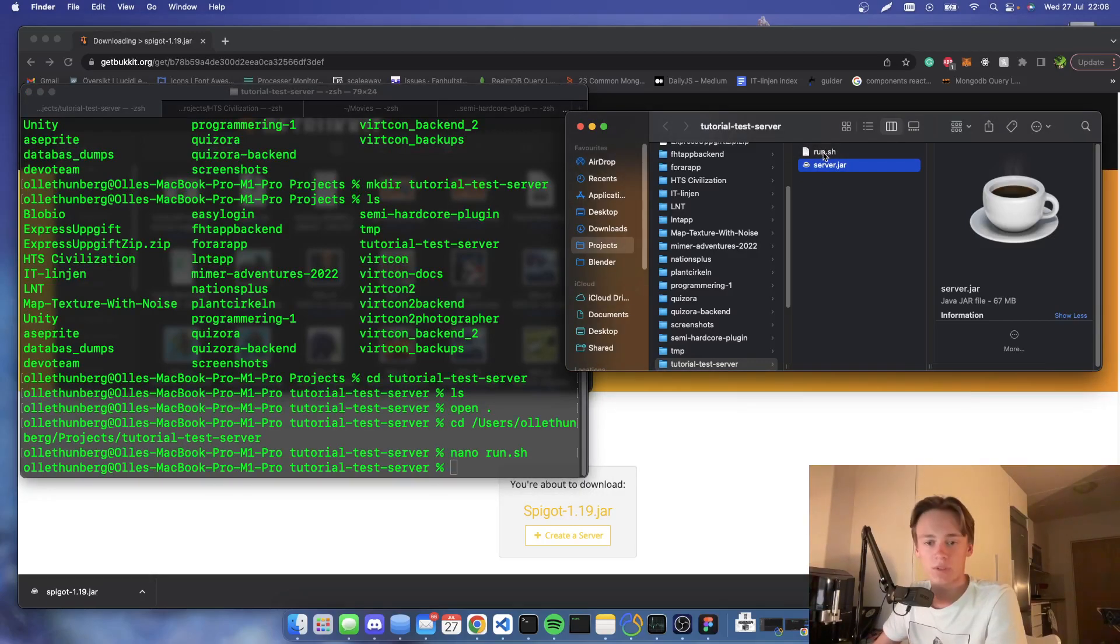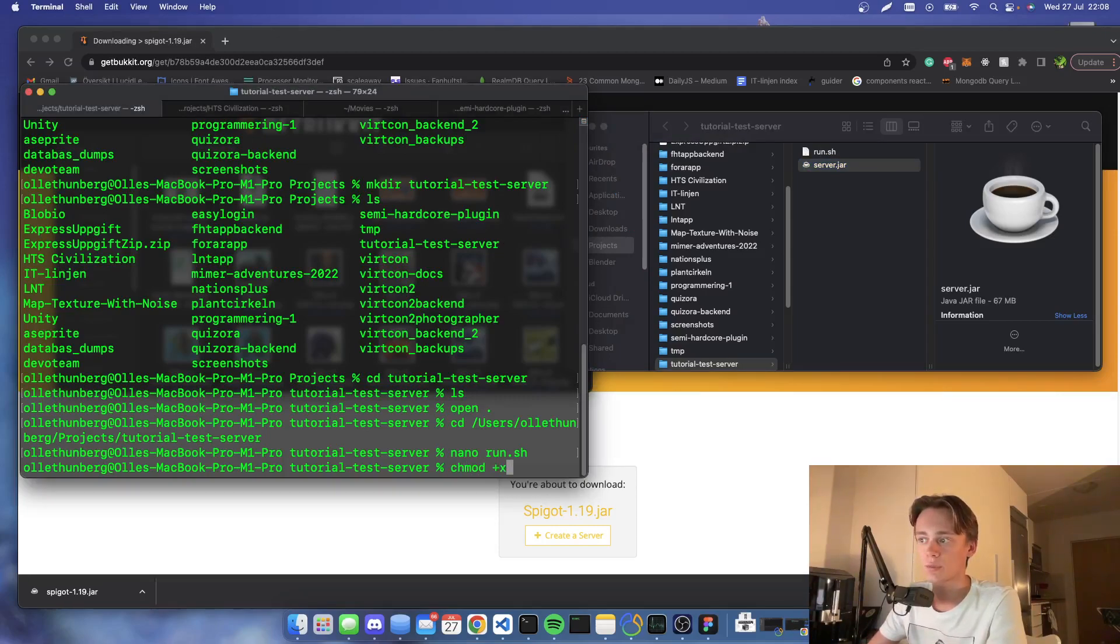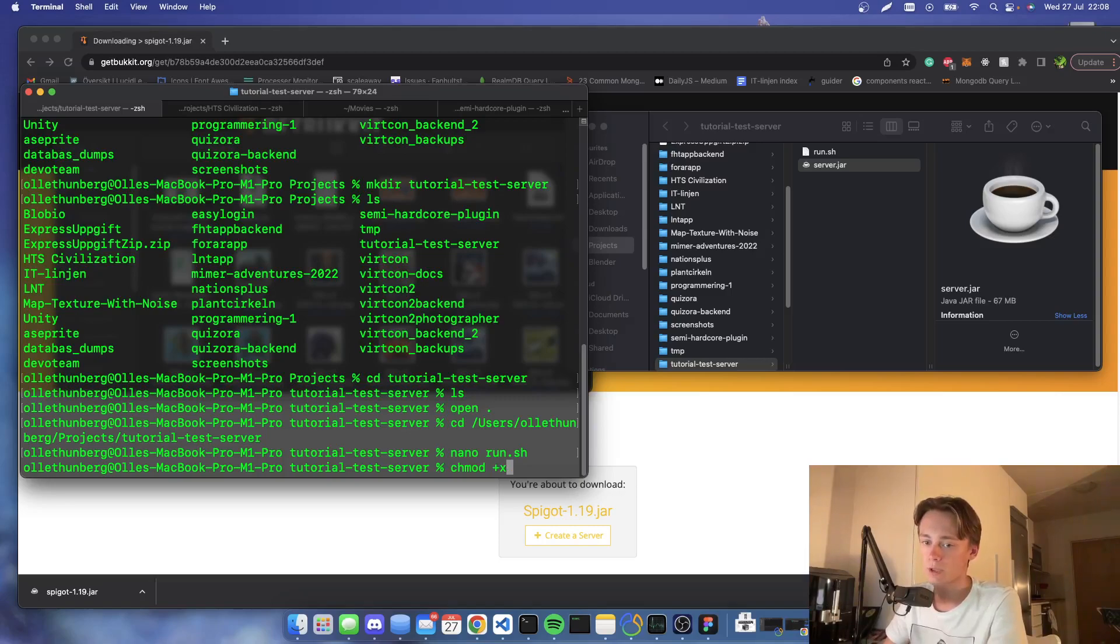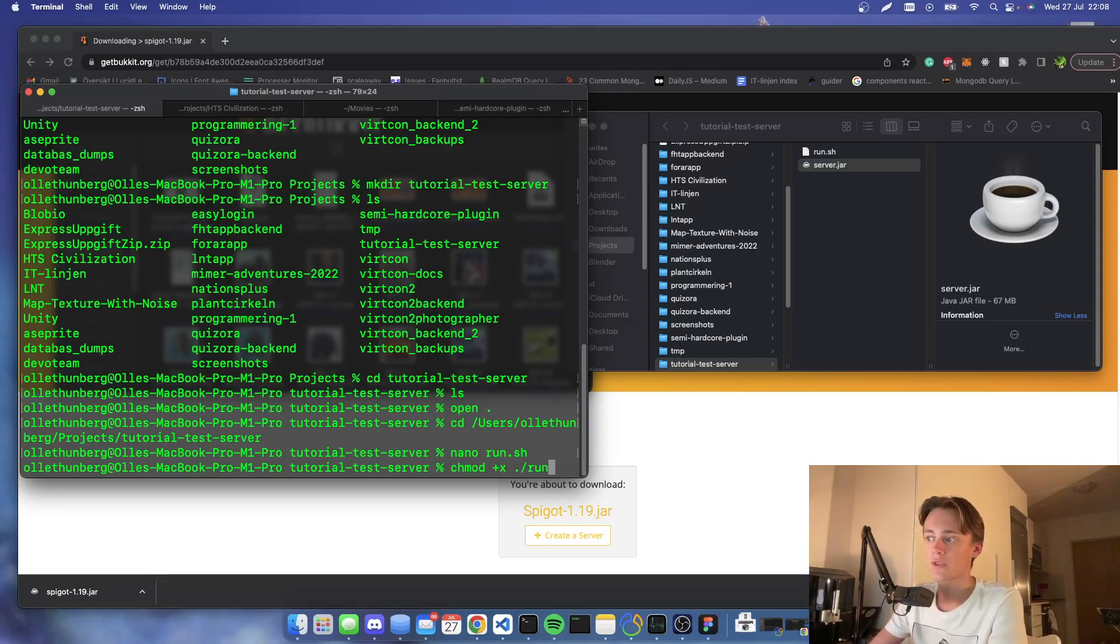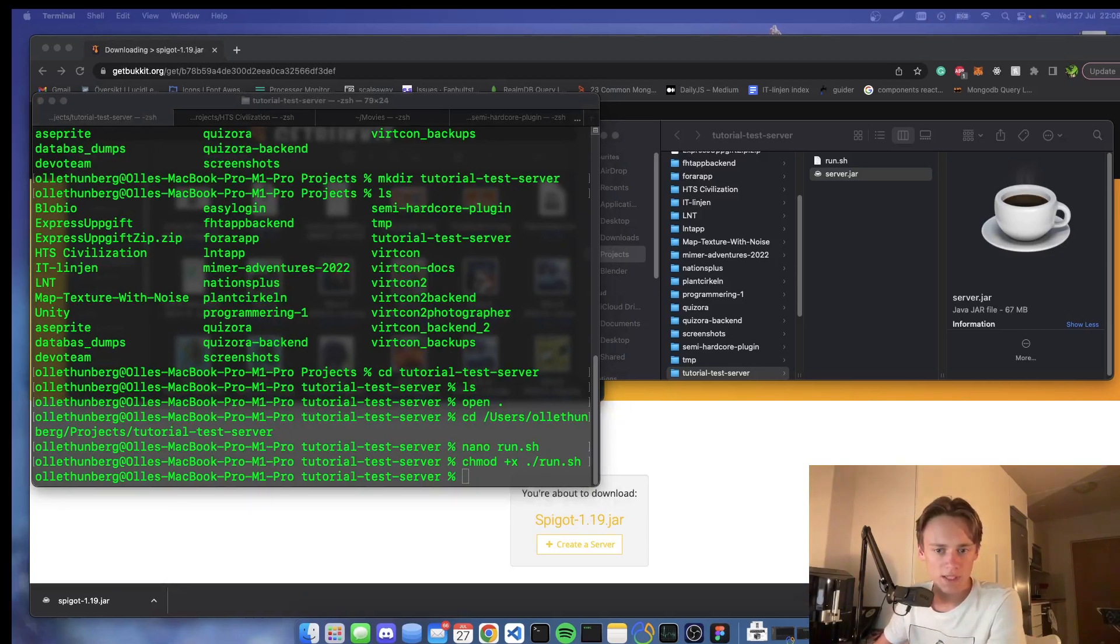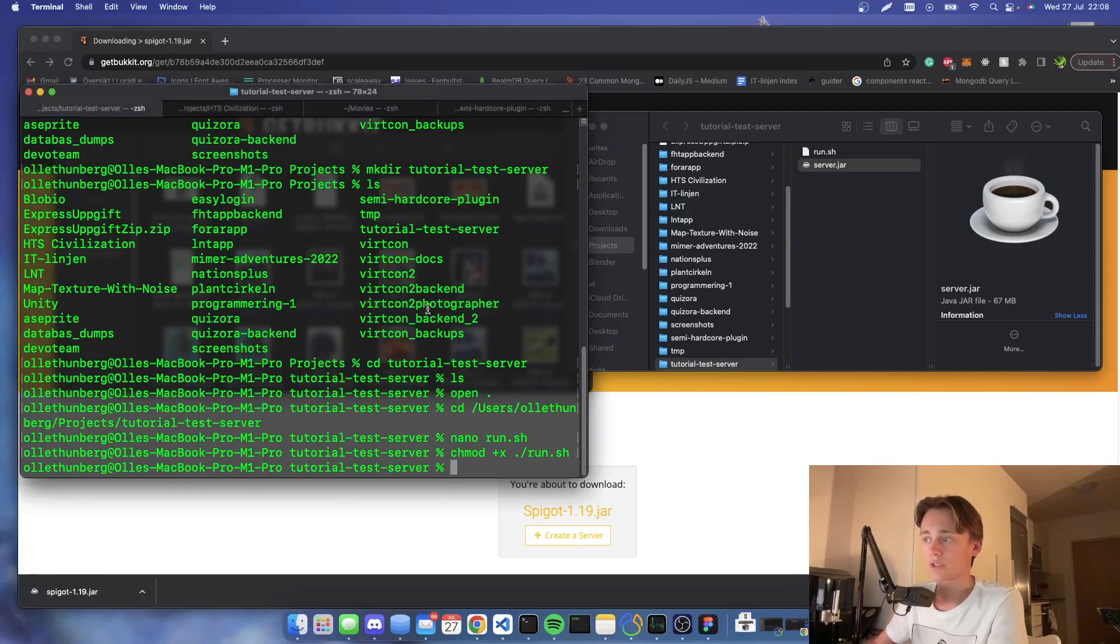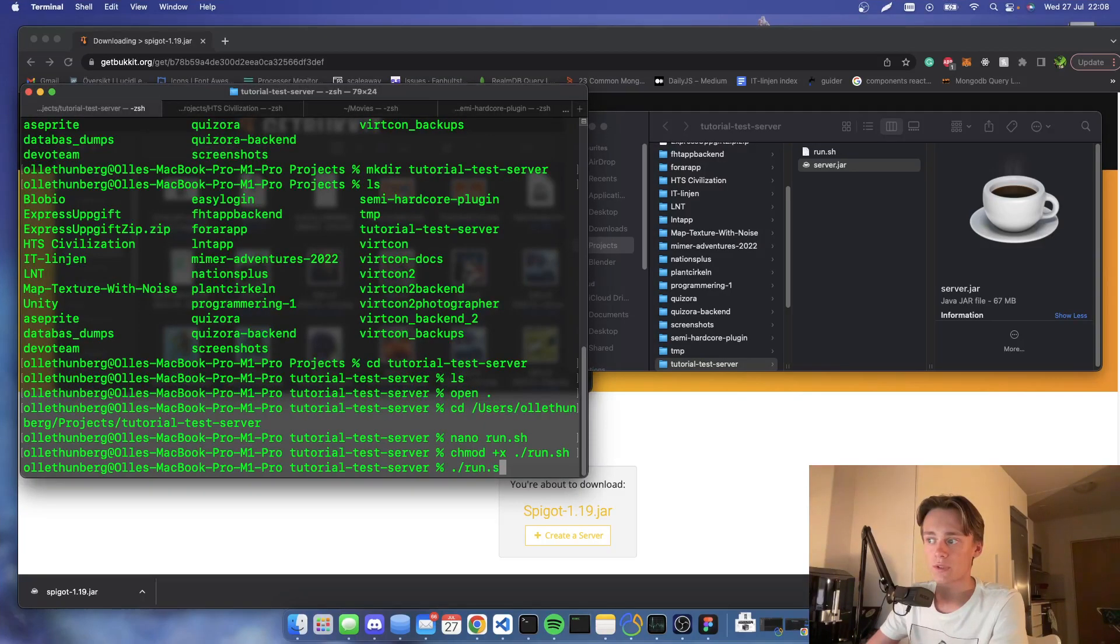What you're then going to do is make this file executable by running chmod +x and then ./run.sh while still being in that directory. So now you can actually start your server. You can start your server by doing ./run.sh.